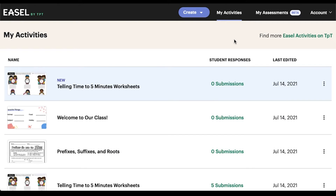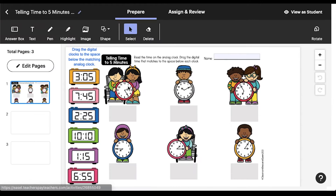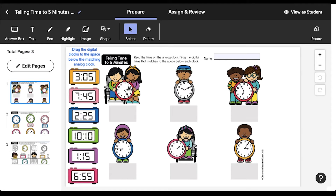First, start with an activity you want to assign to your students. You can find ready-made EASL activities on TeachersPayTeachers.com or with a TPT School Access subscription. You can upload a PDF you have rights to edit and use to EASL, or you can create your own activity on EASL from scratch. Be sure to check out other EASL videos for tips on how to select and create activities.